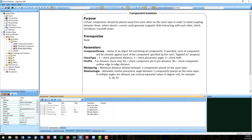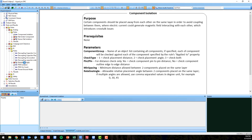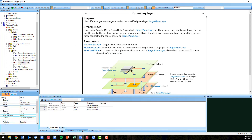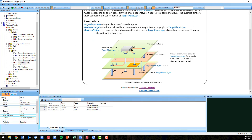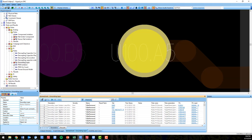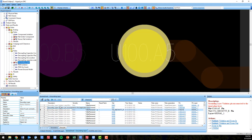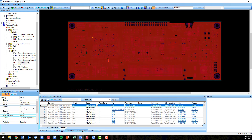Moving on to the power integrity folder, we have two new rules: grounding layer and PDN isolation. Grounding layer checks if the target pins are grounded to the specified plane layer that you target. You apply this new DRC to an object list of pin type or component type.